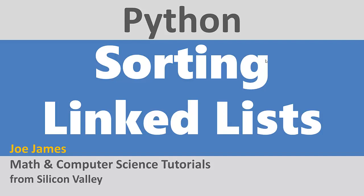Hi, I'm Joe James, and in this video, I'm going to show you how to sort a linked list in Python.